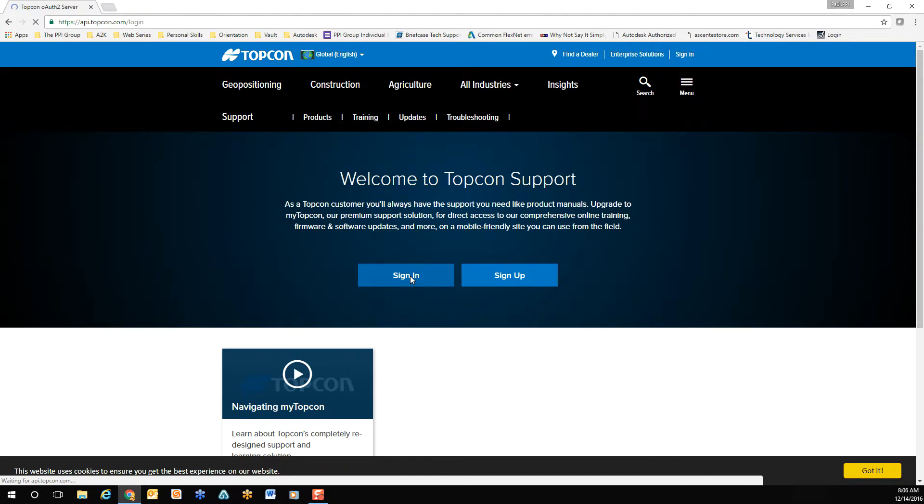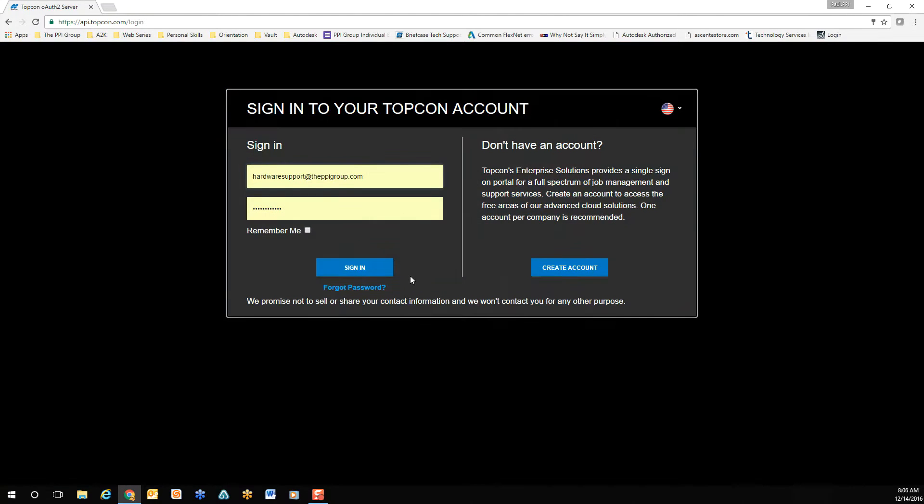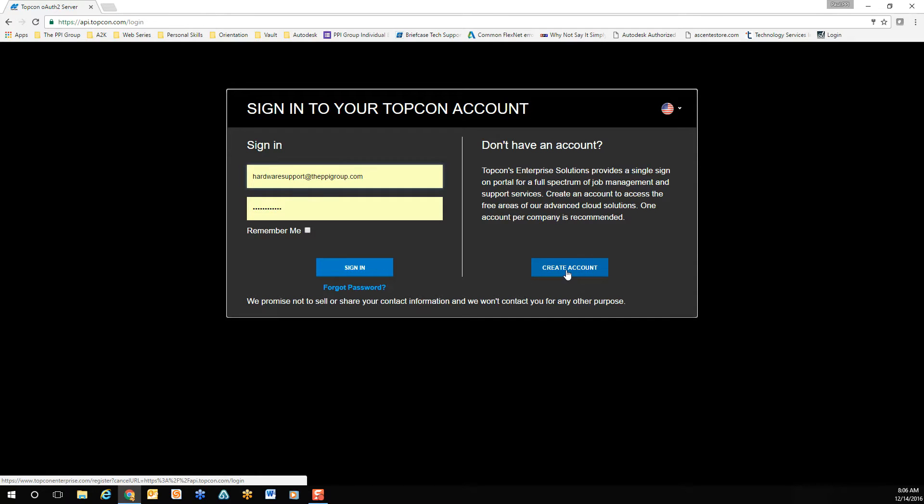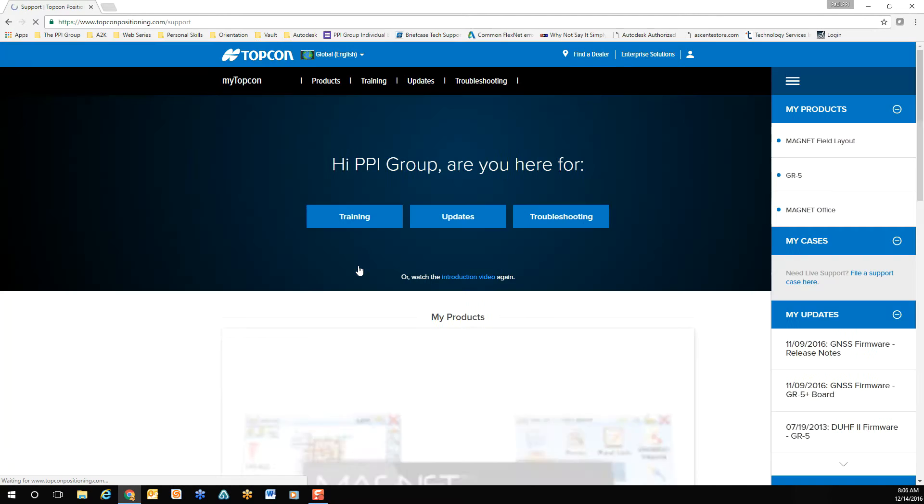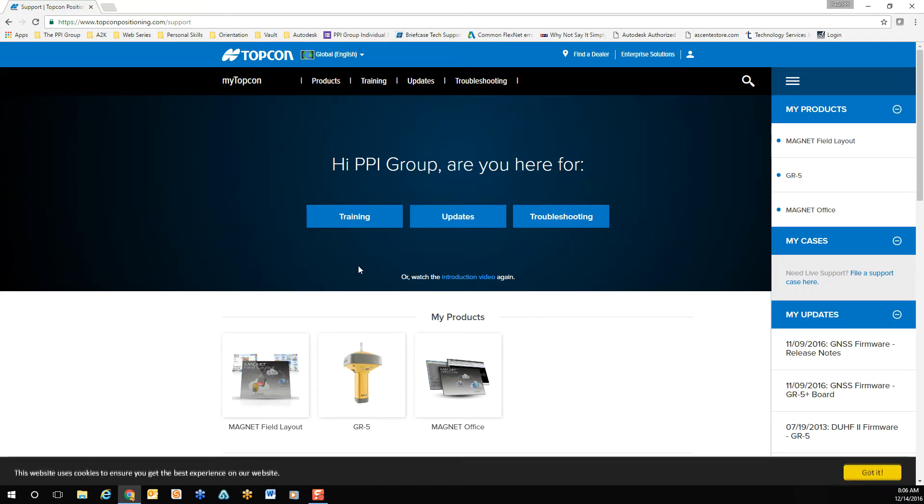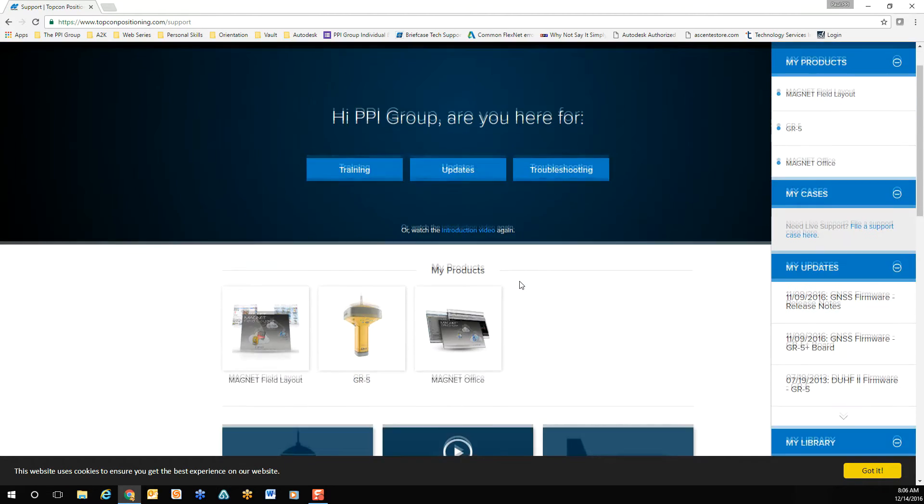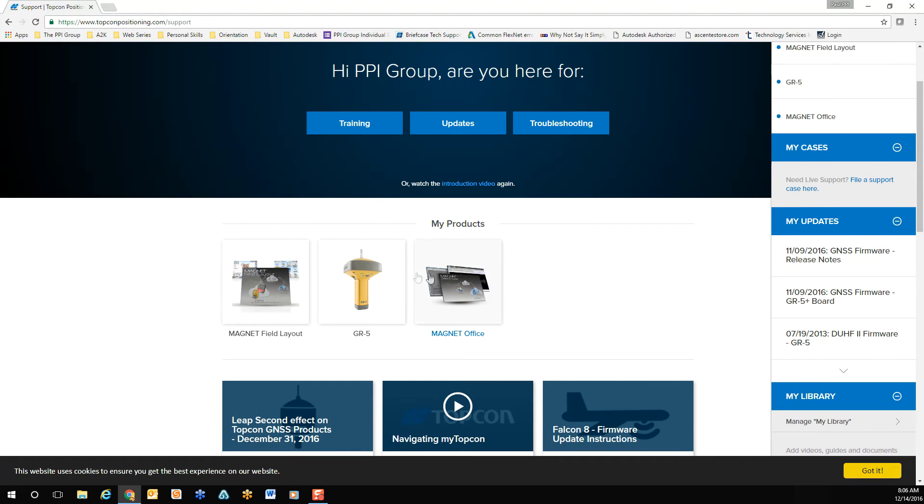When prompted, either create a new account if you do not currently own one, or simply sign in using your current credentials. Once logged in, you'll notice any products that you currently have registered towards the bottom of the screen.